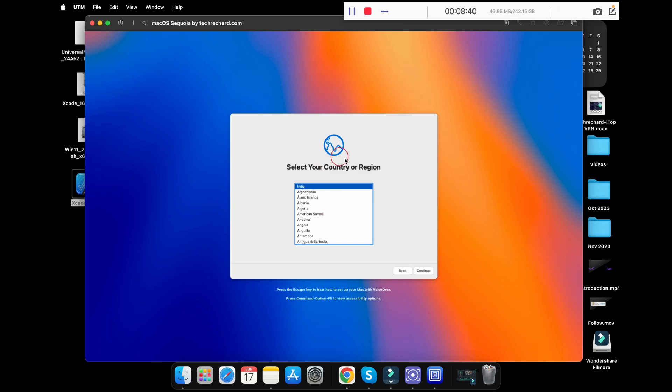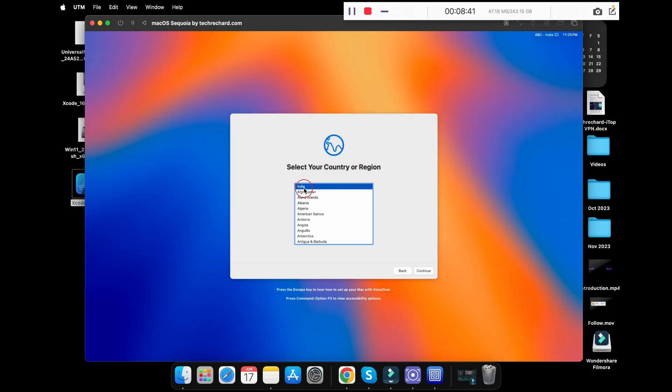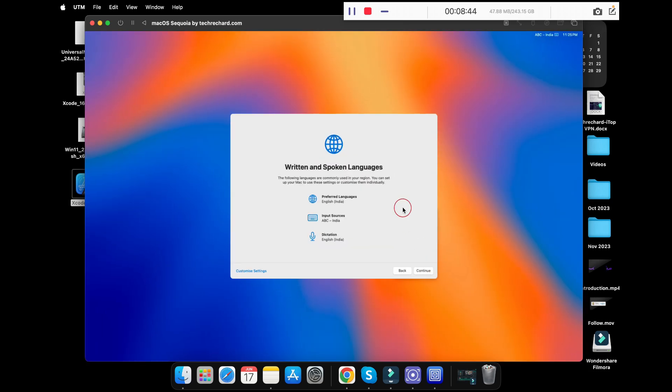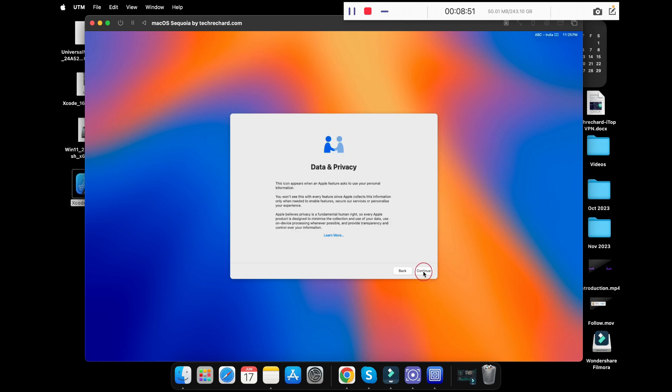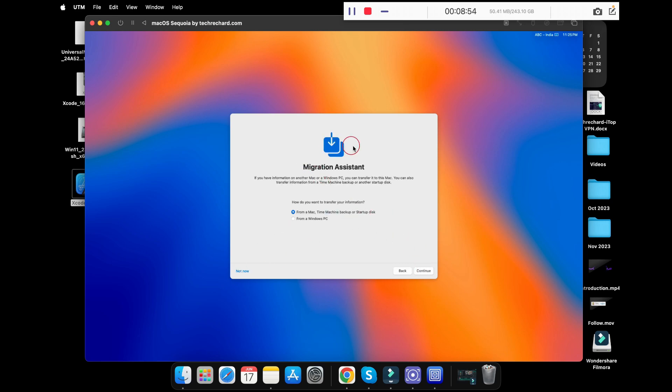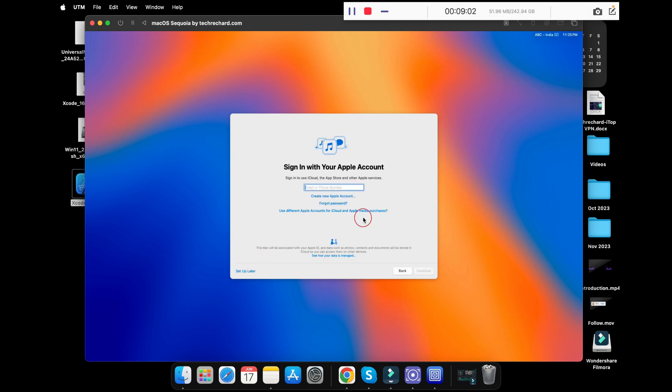Now select your country. For me it's India, so I will keep it India and click on continue again. You can customize the settings if needed or else you can click on continue. Click on not now and click on continue again. You can migrate your system if needed or you can simply skip this process by clicking on not now.